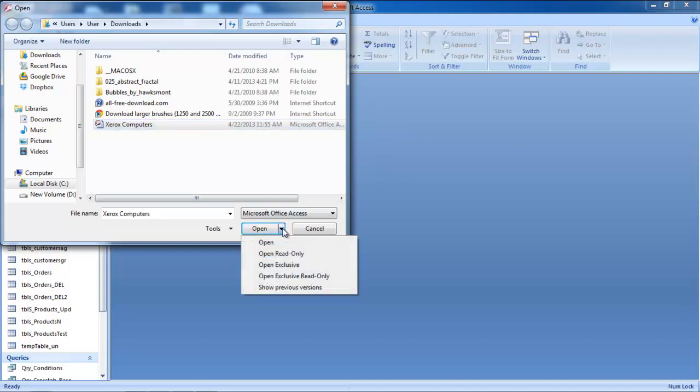You can click on the Open drop-down button and you will be displayed with various options. You can open the database as a read-only file. Doing so will ensure that you can't make any changes to the database. You can also open the database with exclusive access by choosing the Open exclusive option.